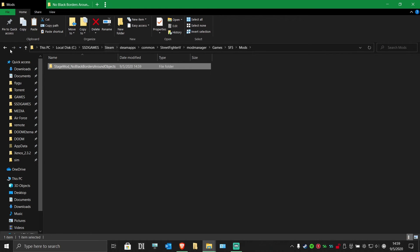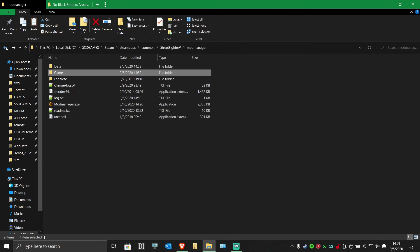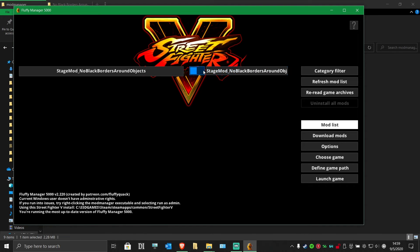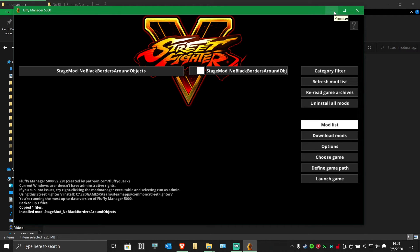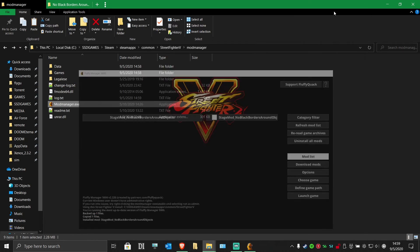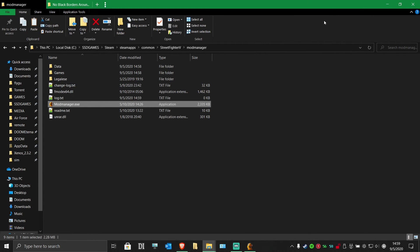Go back and run the mod manager exe again. You will now have the Stage Mod. Click the box to the left of it to enable it. Give it a few seconds to install, and then you can close or minimize the mod manager. That's it for the mods.